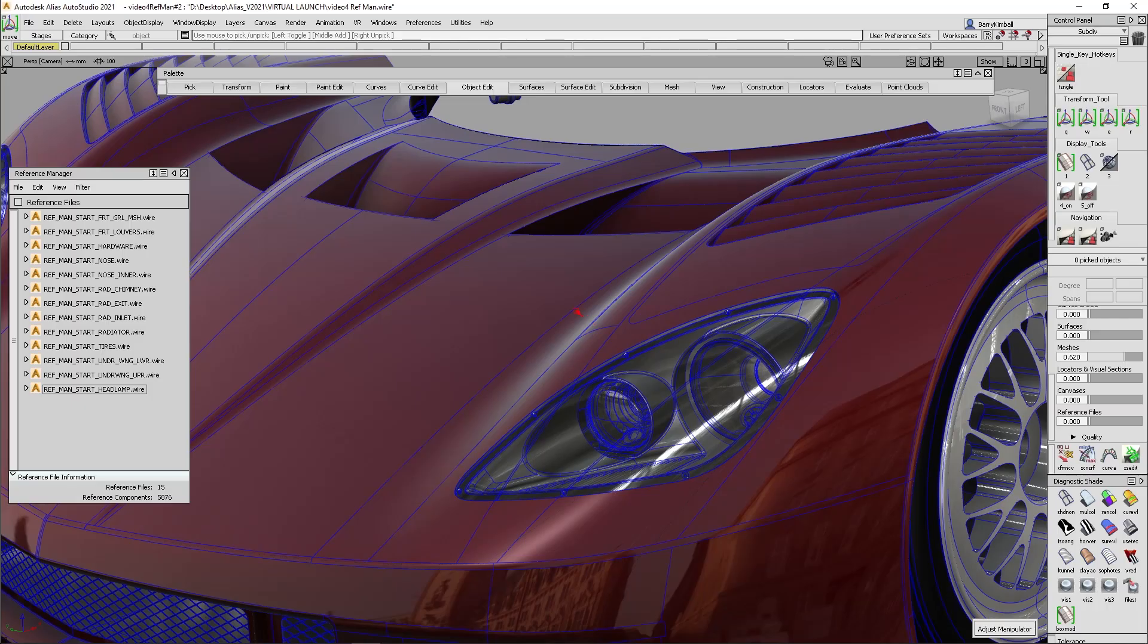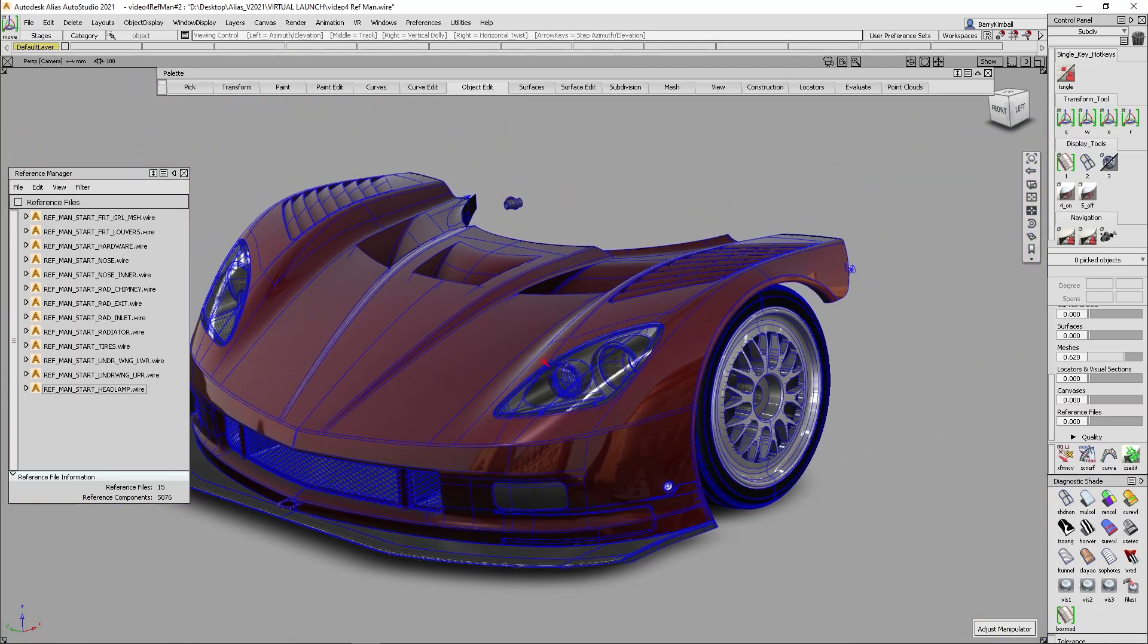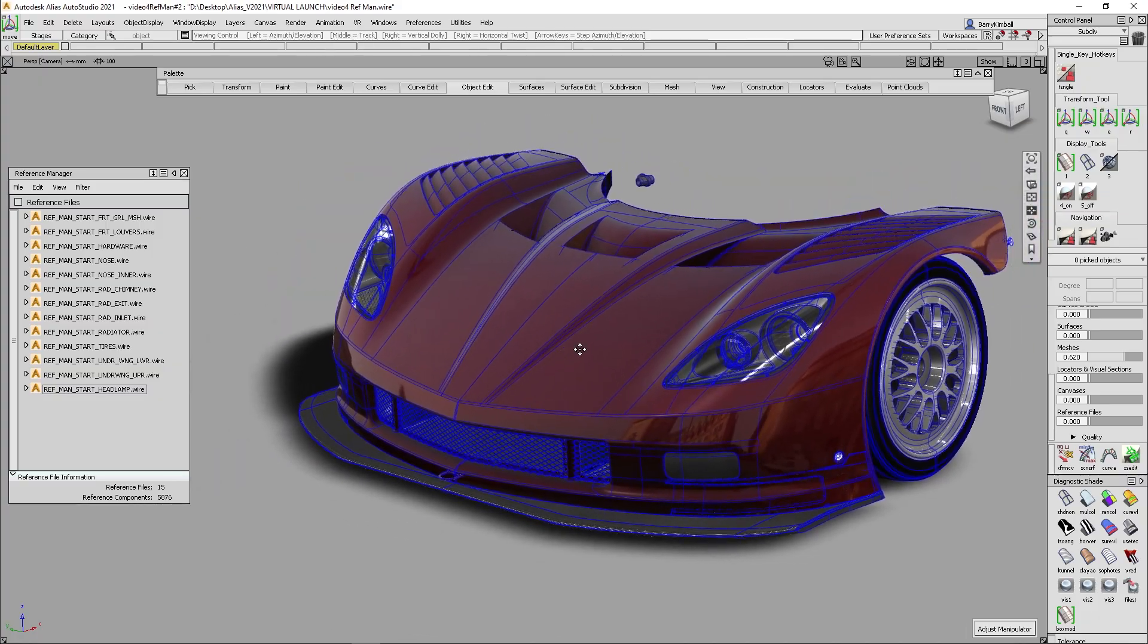Now, we do not yet have part versioning, and currently we only support alias nested assemblies. Look for a future release where we might support other CAD systems assemblies. But I hope that helps with some outlines on the enhancements that we've made to the new reference manager. Thanks for joining.